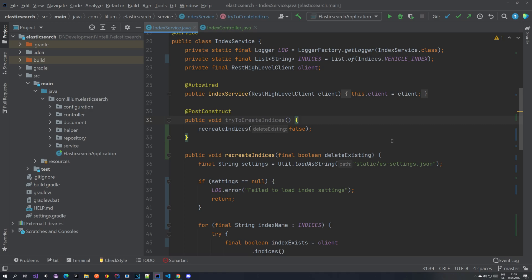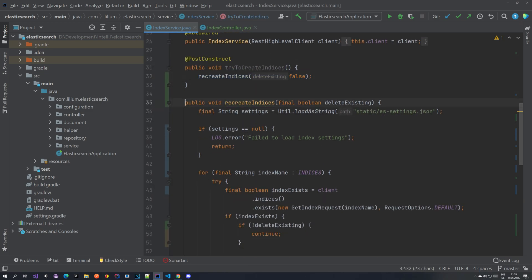I've already implemented this. We have this list of our indices including the vehicle index, and we're going to be working with it. It should work for all other indexes, except if you don't have mappings — you need to make sure you have a mappings file for any index you are recreating.